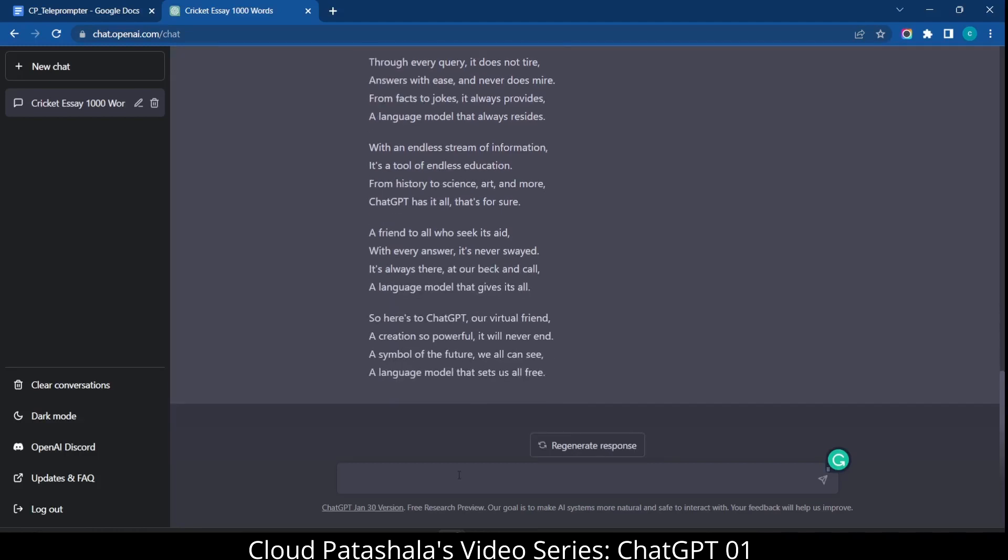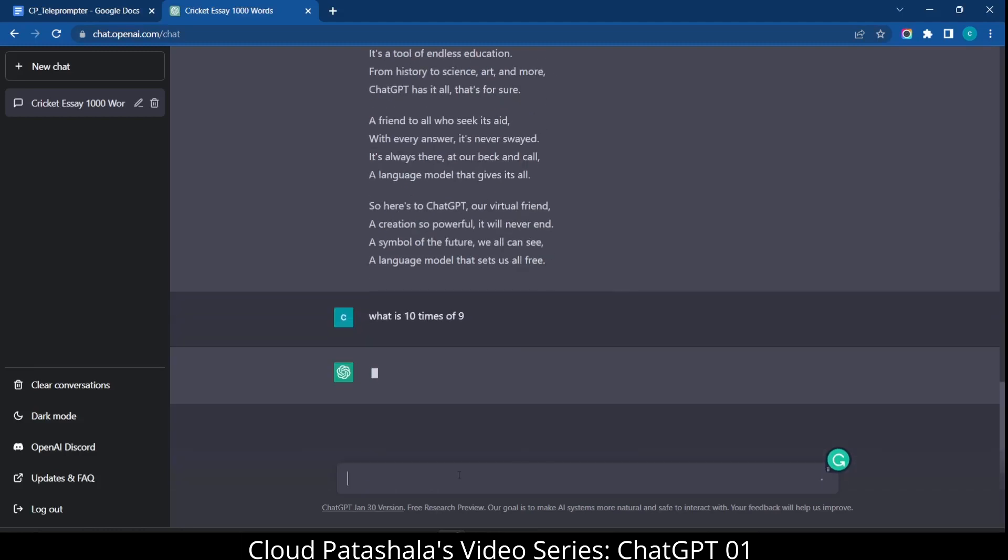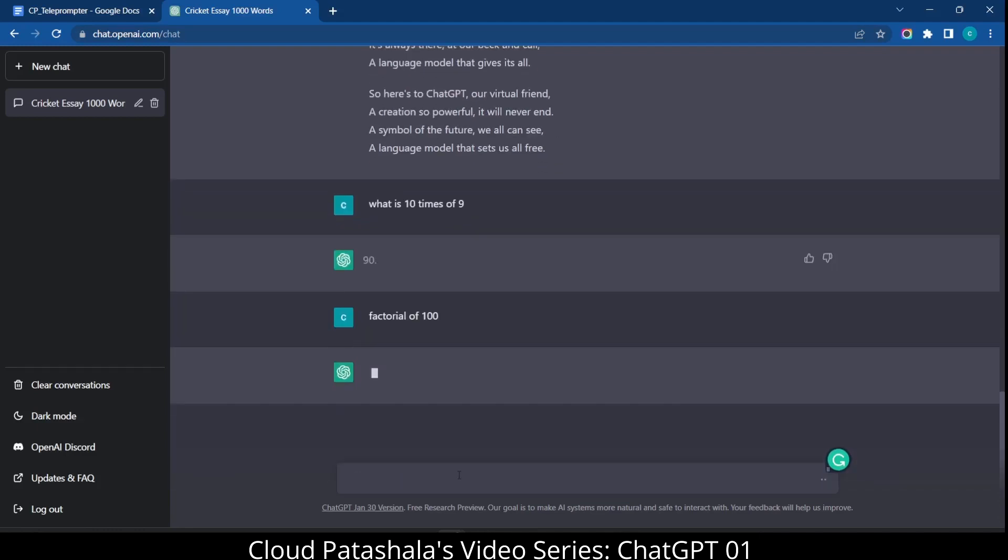What I could also do is use ChatGPT for mathematical calculations. I could ask it what is 10 times 9 and this would give me a precise answer of what it is. I would also ask some complex things like factorial of 100 and this would give me the factorial of 100 in a precise manner.